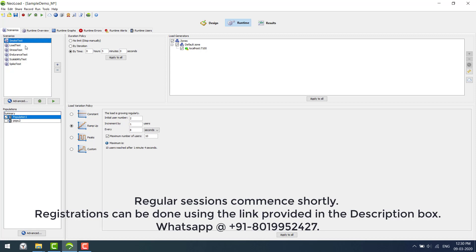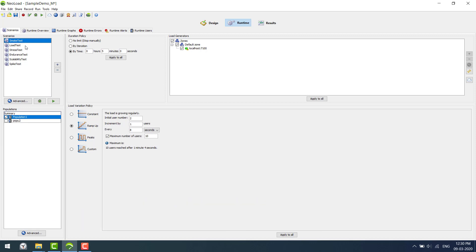There's also scalability test, spike test, and so on. Each test is designed to solve a specific objective. What we are seeing is the runtime module. Under the runtime module is the scenario tab.